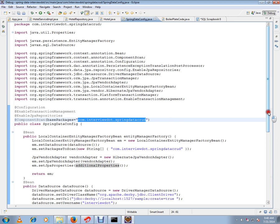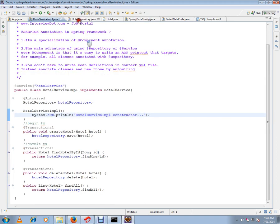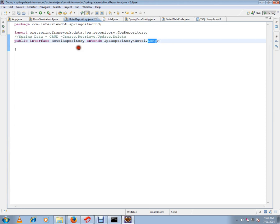I'm using Derby database for the demo. I've created the Hotel Repository. Behind the scenes, what Spring does — if you see here in the service implementation, I'm auto-wiring the Hotel Repository.